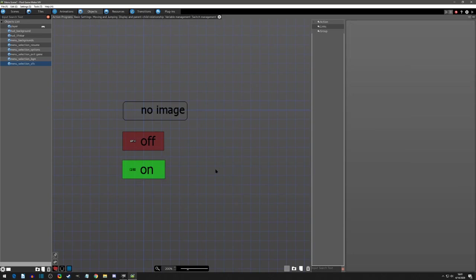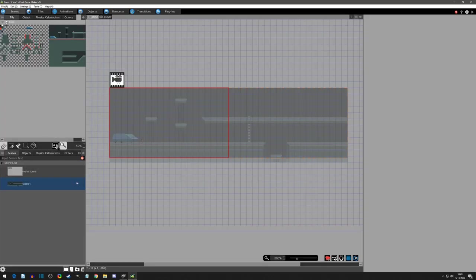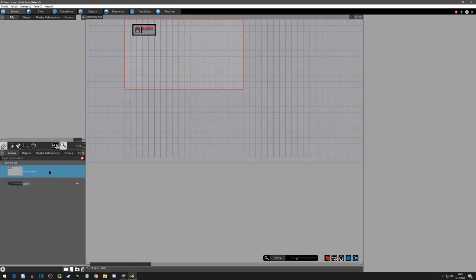So we have set up our buttons or our selection. Sorry, keep saying buttons like that are clickable buttons. And now let's start placing them, start getting them on the scene. So we'll go to our scenes and we're going to go into our menu scene.